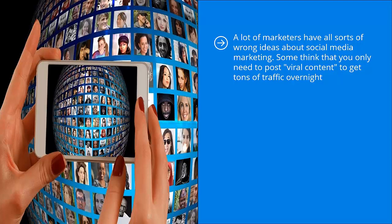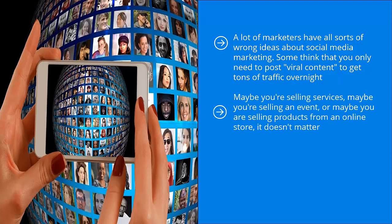They actually believe that if you are able to pump that much traffic to your target website, a large chunk of those people will buy whatever it is that you are selling. Maybe you're selling services, maybe you're selling an event, or maybe you're selling products from an online store. It doesn't matter.